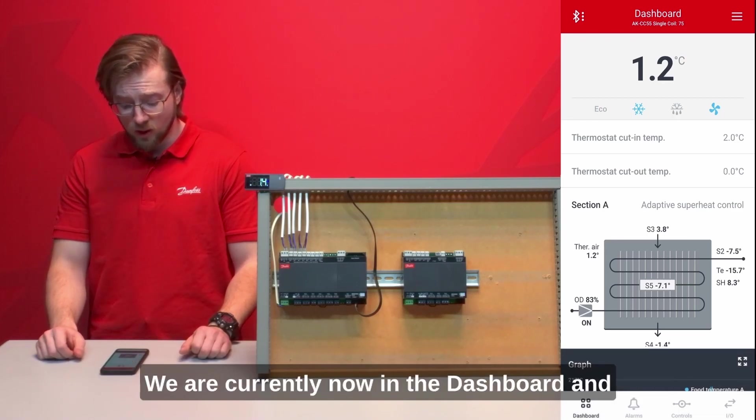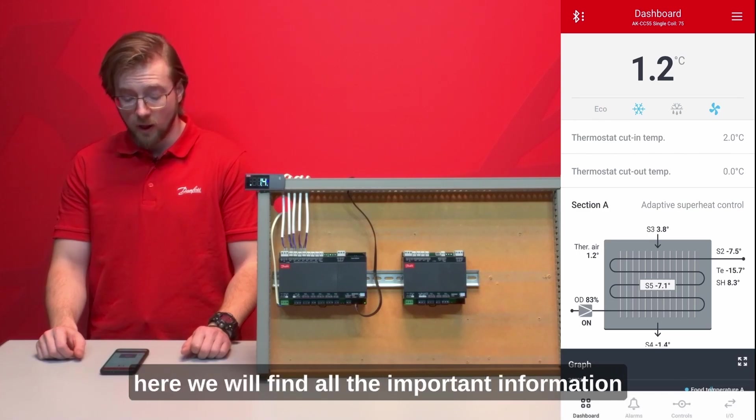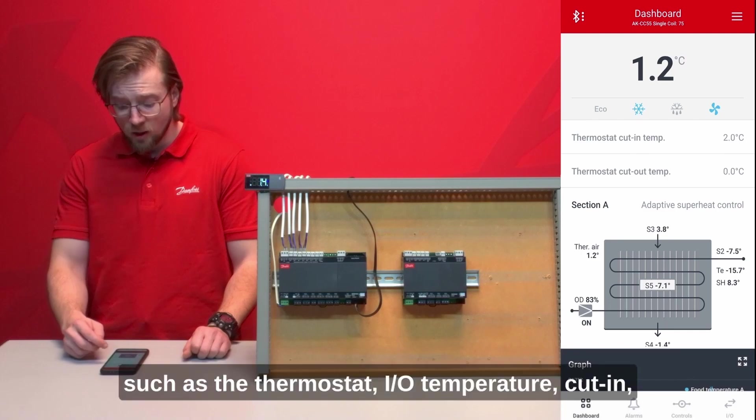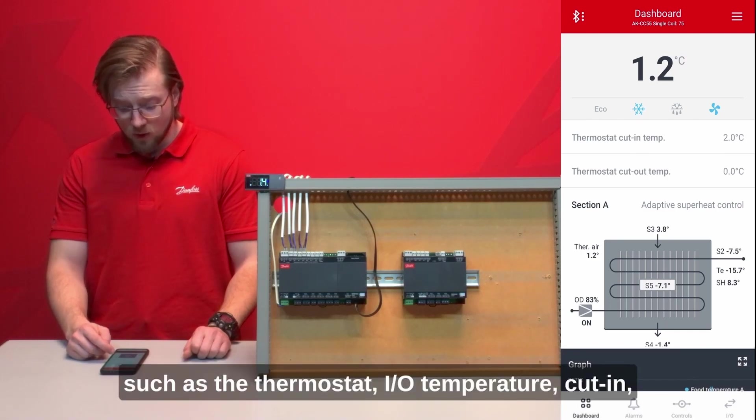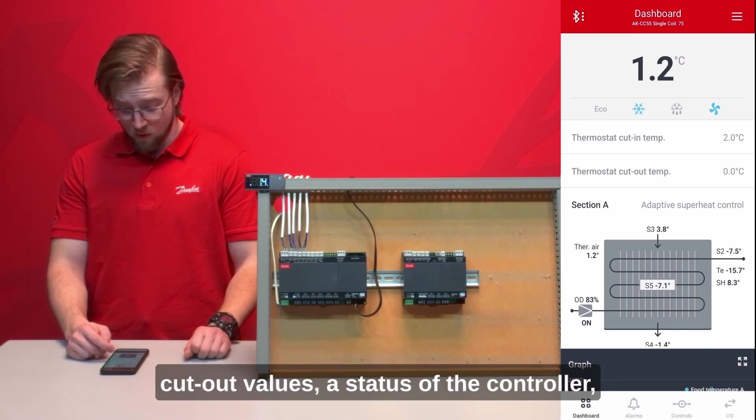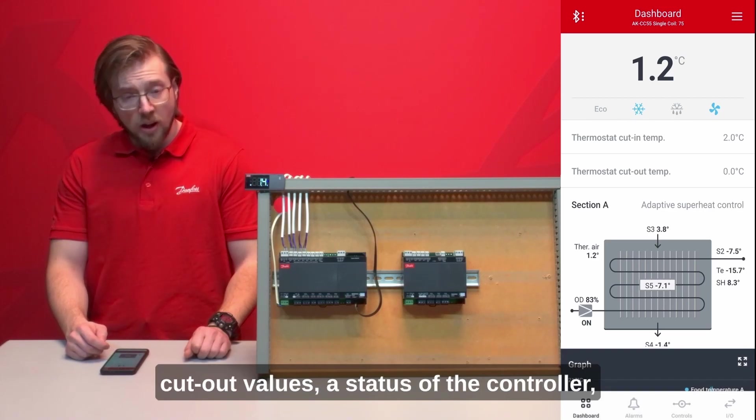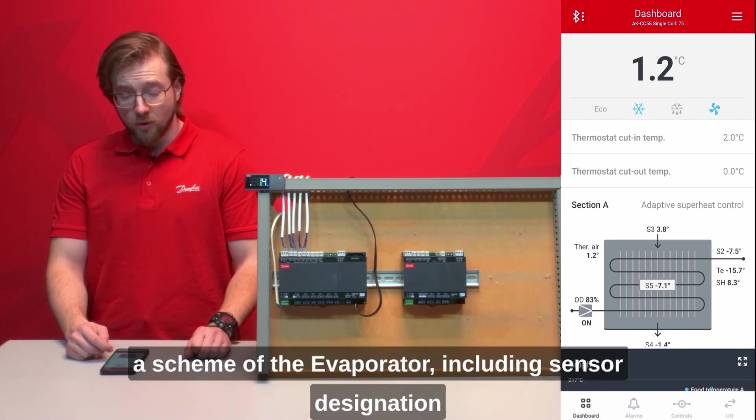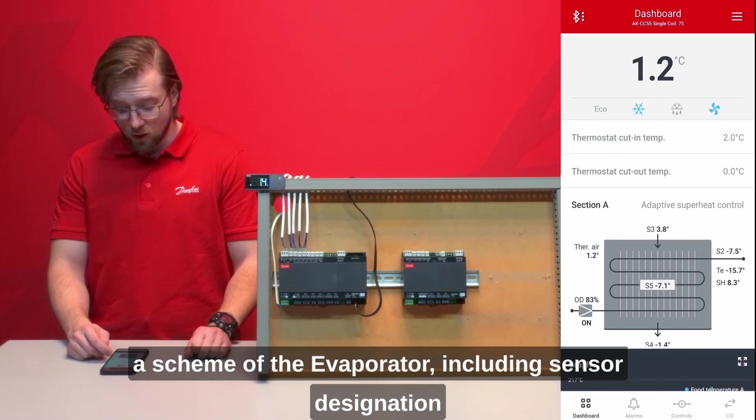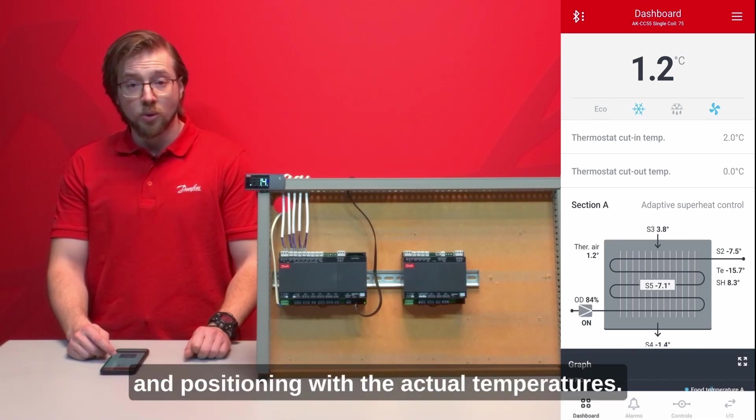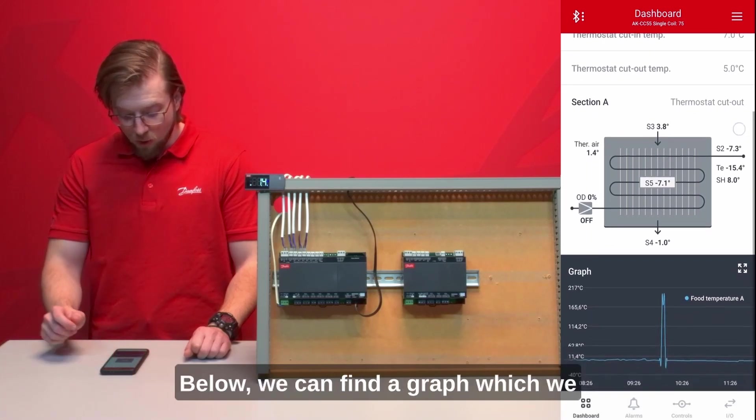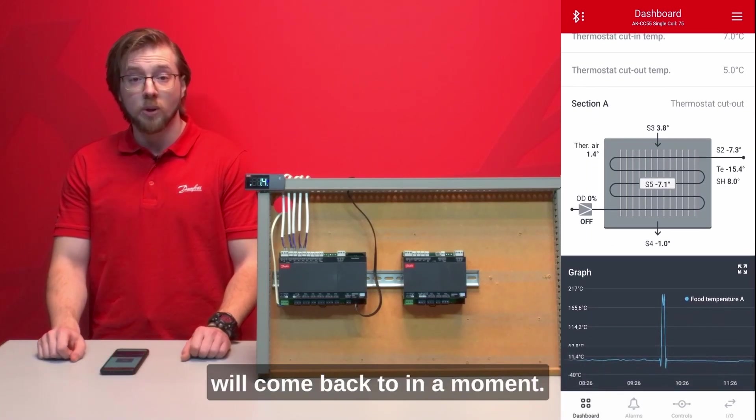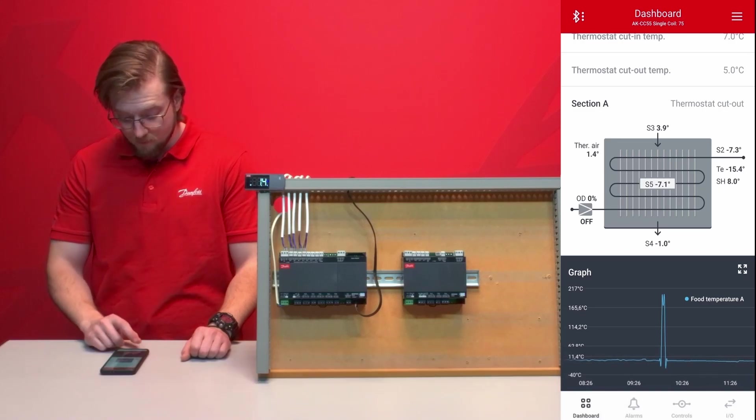We are currently now in the dashboard and here we will find all the important information such as the thermostat air temperature, cut in cut out values, status of the controller, a schematic of the evaporator including sensor designation and positioning with the actual temperatures. Below we can find a graph which we will come back to in a moment.